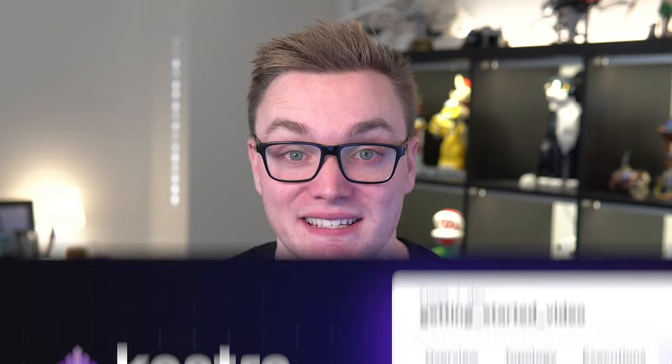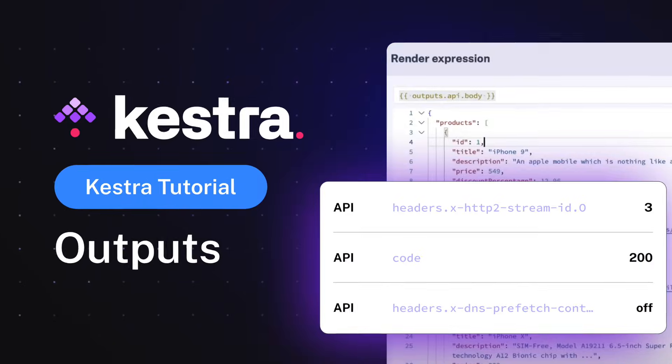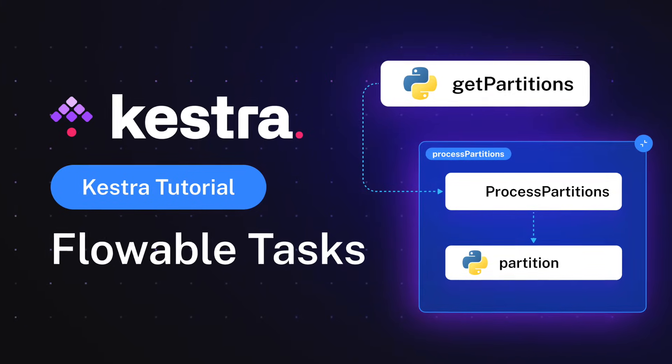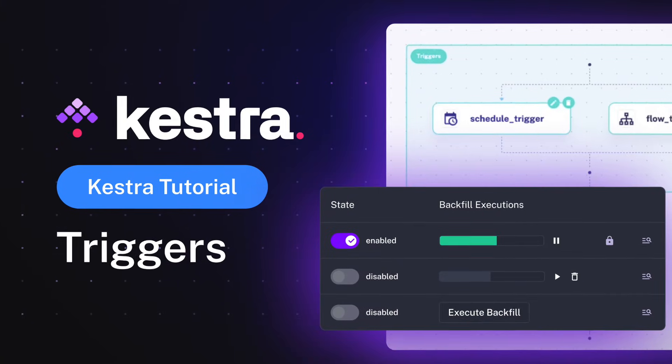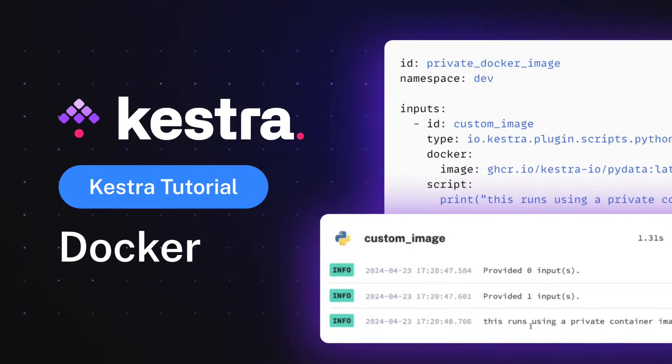After that, we've also got a short tutorial series. This series covers things such as building your first workflow, inputs and outputs, flowable tasks where you can control your orchestration logic, triggers for being able to set when the workflow will run, and managing your dependencies using Docker. This will give you a good foundation of all the things that you'll need to build complicated workflows.